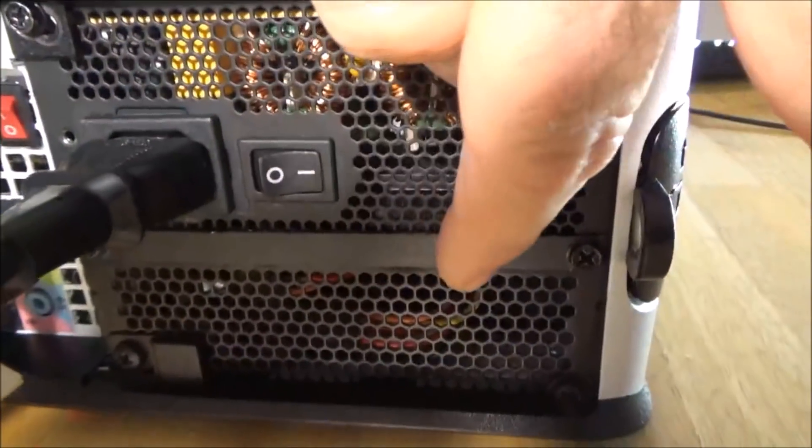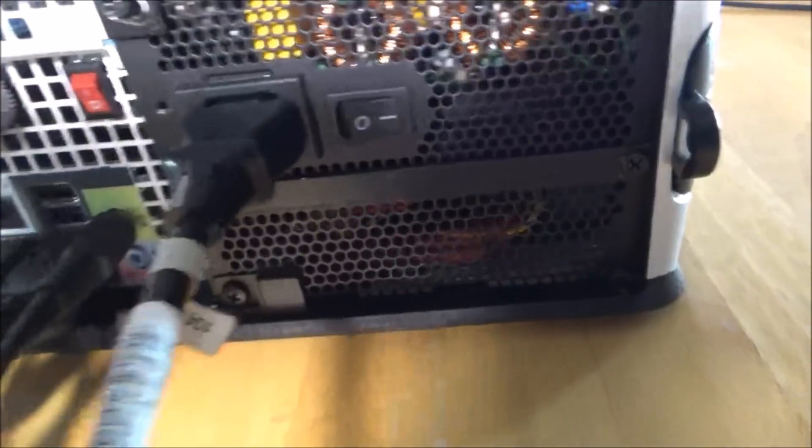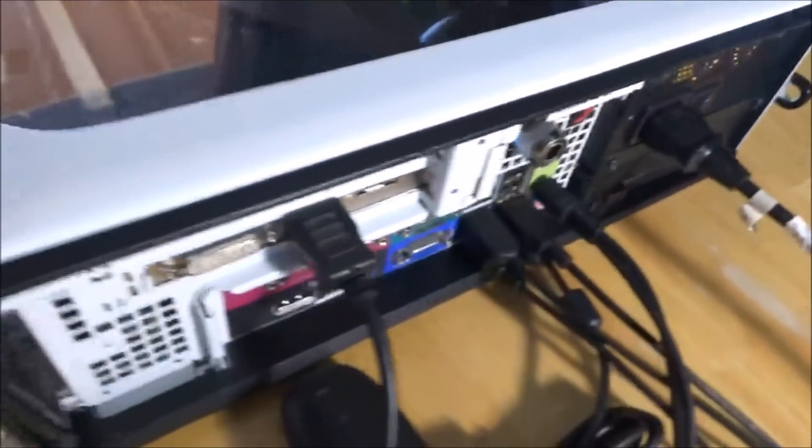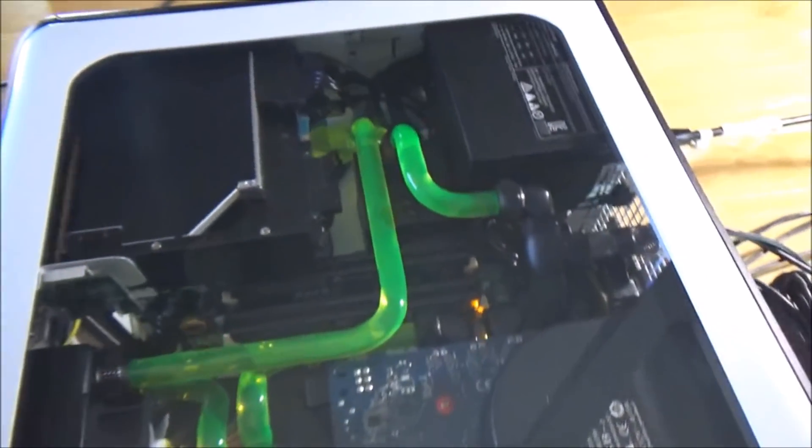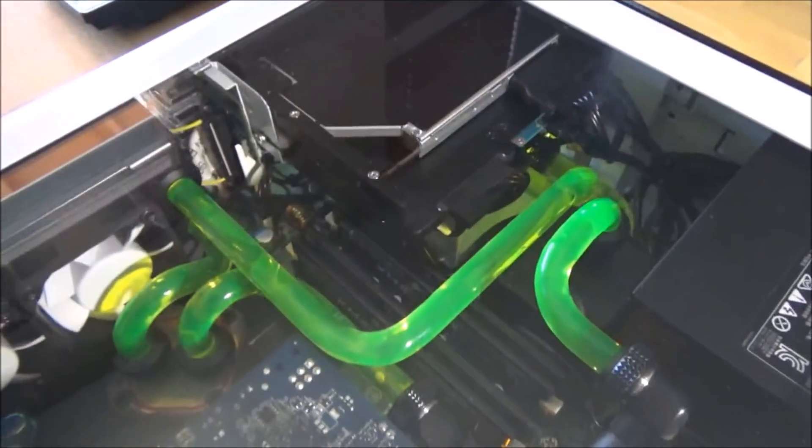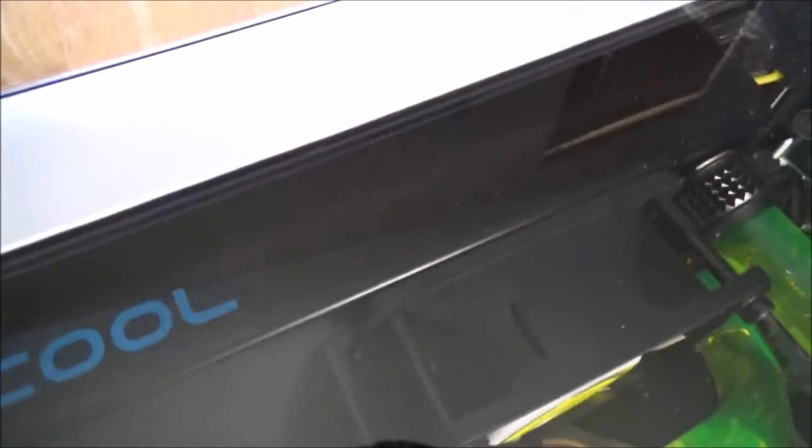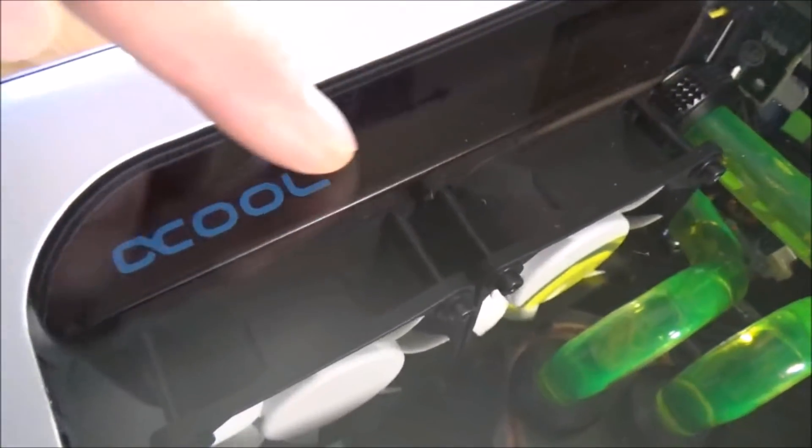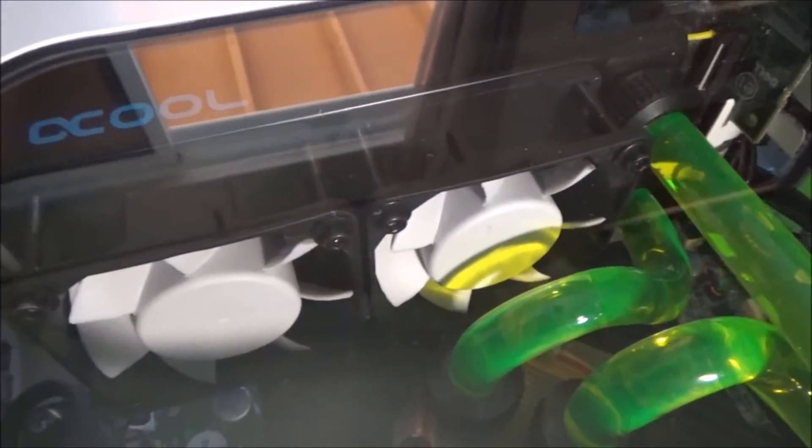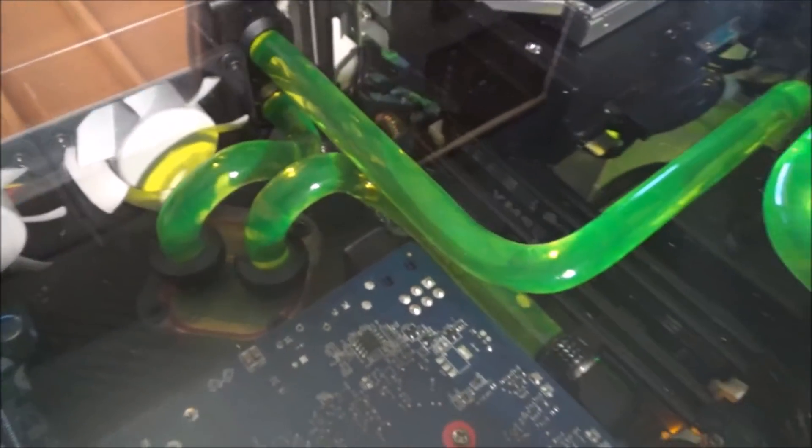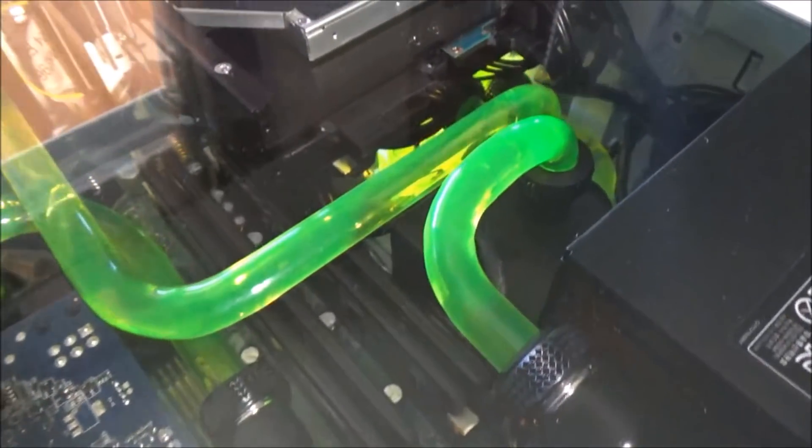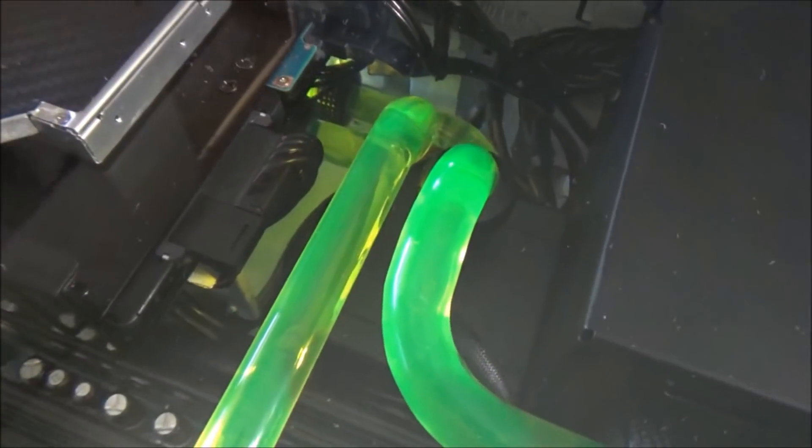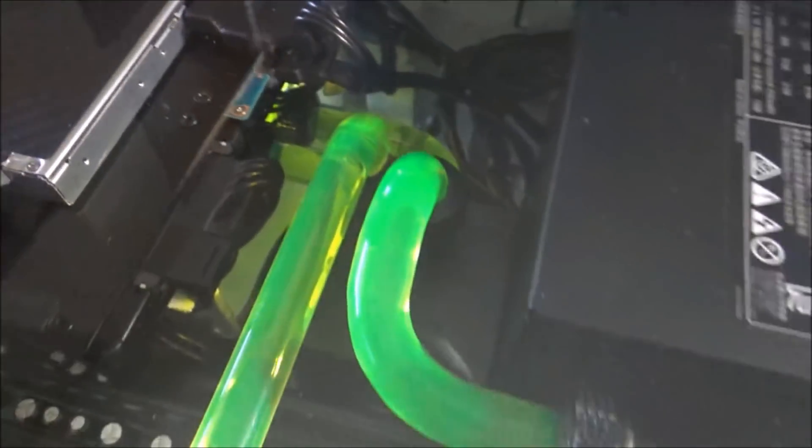And here is the water loop. There's my 60 millimeter double radiator from AlphaCool with the Fractal Design fans. Sorry for the bad reflection, I'll take the case top off in a second.